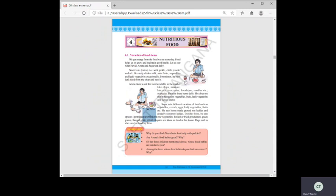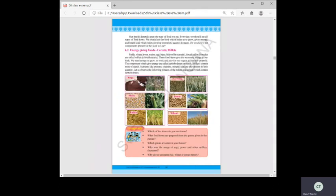Why is chili powder, oil, and pickle not good for health? How do we know what is good food? Our health depends upon the type of food we eat. Every day we should eat all types of food items — food which helps us grow, gives energy, and develops immunity against diseases.